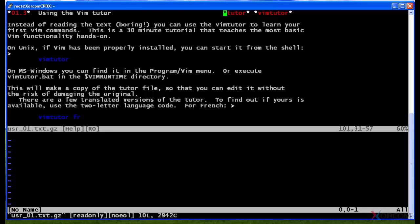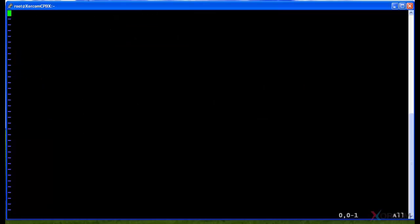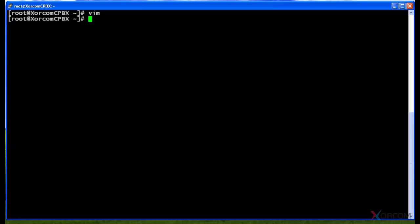I'll hit Ctrl+T to get back. I'm still in the help text file, so I'm going to hit colon — you see the colon appear at the bottom — and hit Q to quit out of the help. Anytime you're stuck in VIM, if you type colon and Q it will back you out of the program.